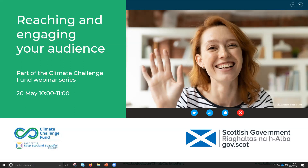This is the fifth in the webinar series that we've been running since the end of April. We're focusing on reaching and engaging your audience. We've run sessions on behaviour change, running online events, and using apps to collect carbon data. Those recordings will be made available fairly soon on our various social media channels and onto our website.